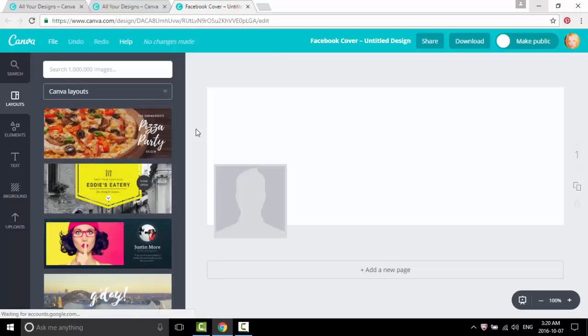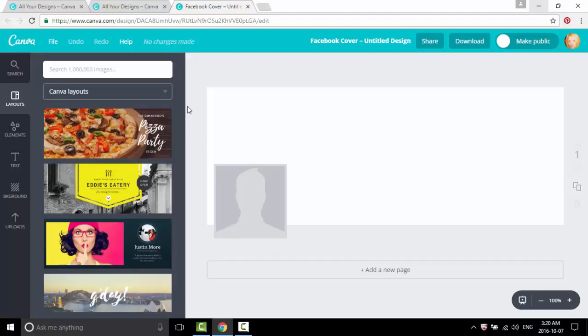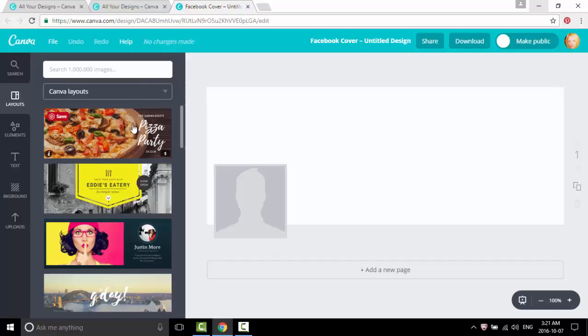And that will bring up a blank template of the right supporting dimensions inside. So from here you can see at the side they have pre-made templates that you can pay for or you can choose one of the free ones.